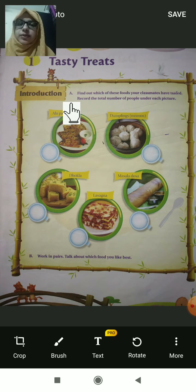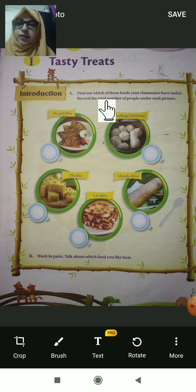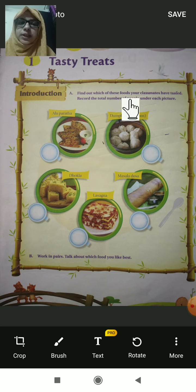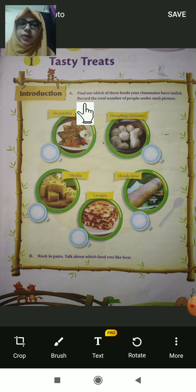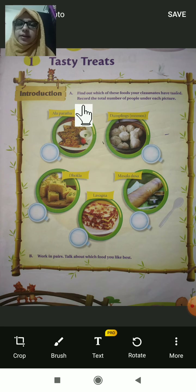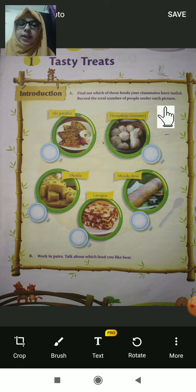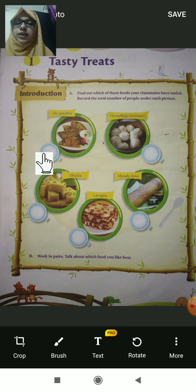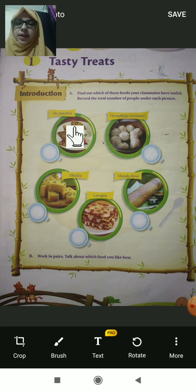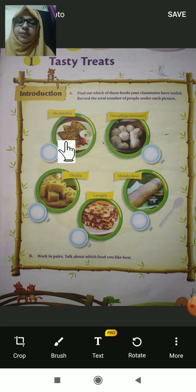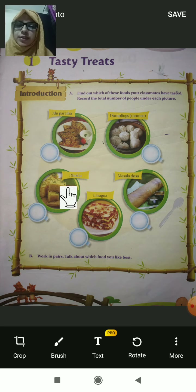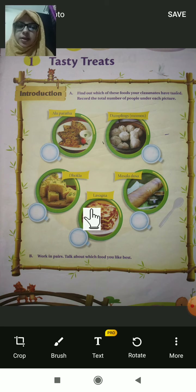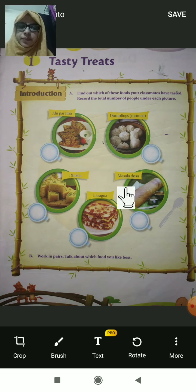We have an activity: find out which of these foods your classmates have tasted. Record the total number of people under each picture. You have to find out which dish your classmate has tasted. The first dish is aloo paratha — yummy! Everybody likes aloo paratha. Next there is dhokla, next lasagna.